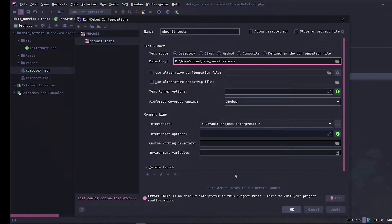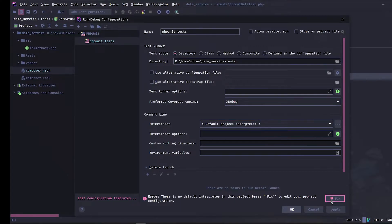Next let's select the PHP interpreter. We can use the fix, but let me show you where this can be found in the settings.